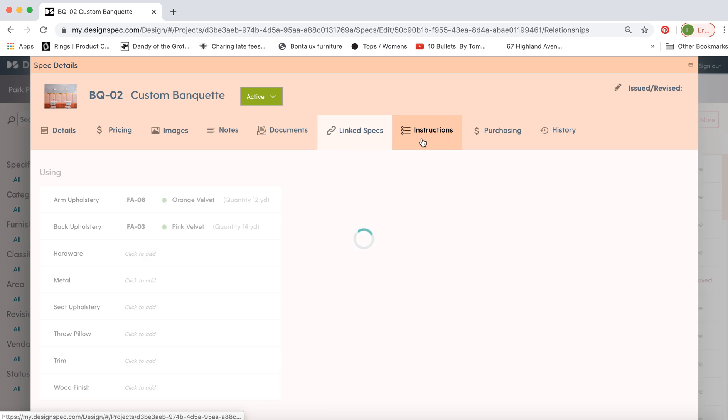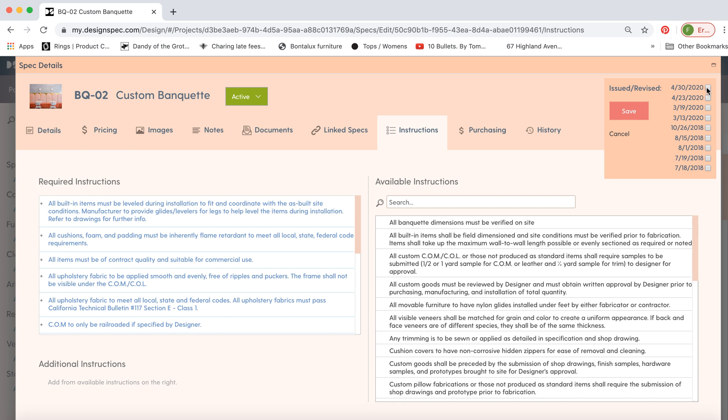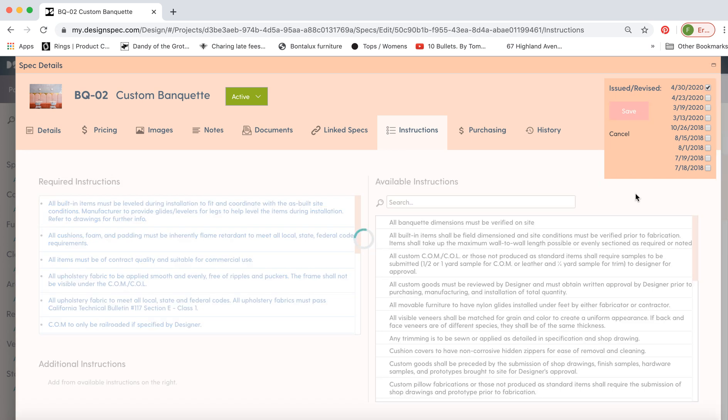Now we have a number of instructions that you can choose from. These are all populated in your software. And you can assign a revision date here.